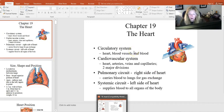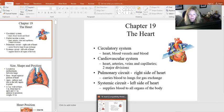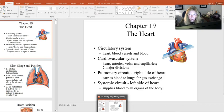Most people think of their heart as a pump, but actually the heart isn't one pump — the heart is actually two pumps. There is a right side and a left side, and if we were to do a mid-sagittal section we would see that the right side is not symmetrical with the left because they are two separate blood pumps.